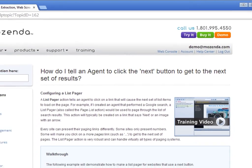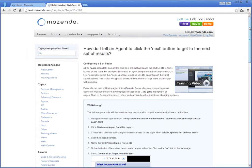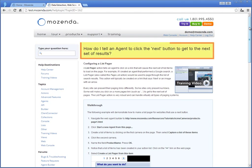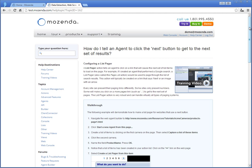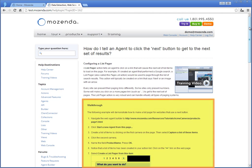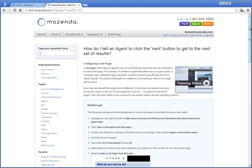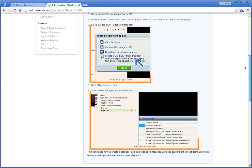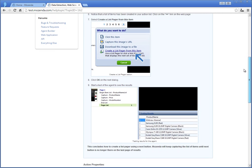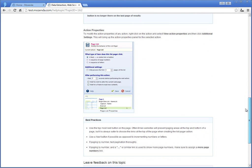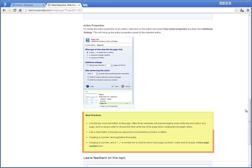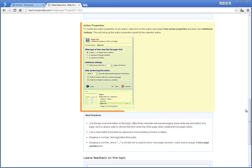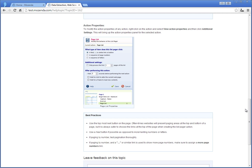Each Help Center document answers the question posed by the title, and can have a video, walkthrough, images, best practices, or other notes to explain the feature in depth.